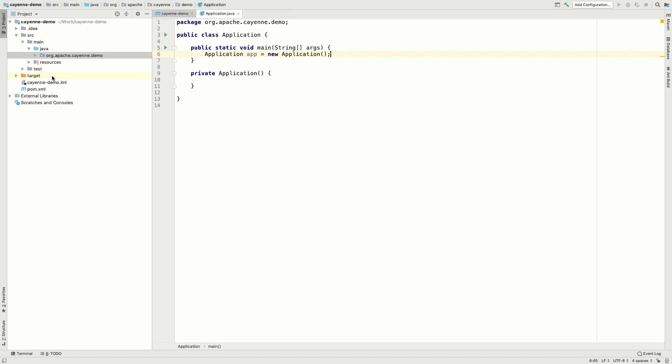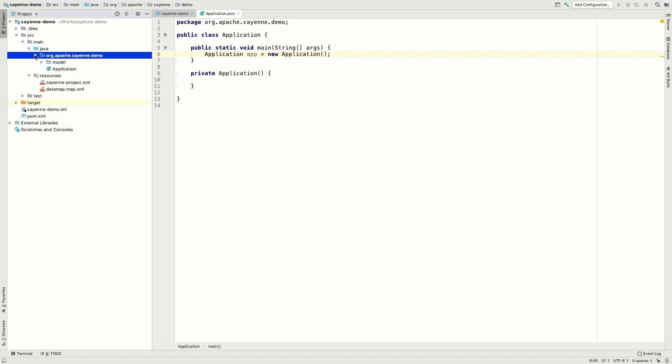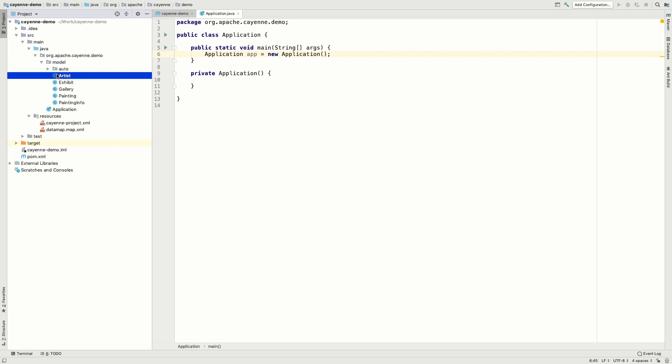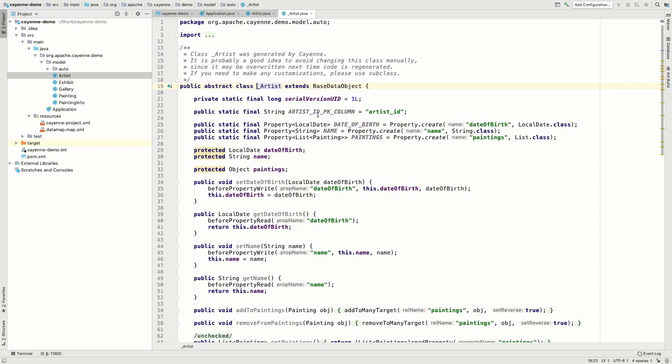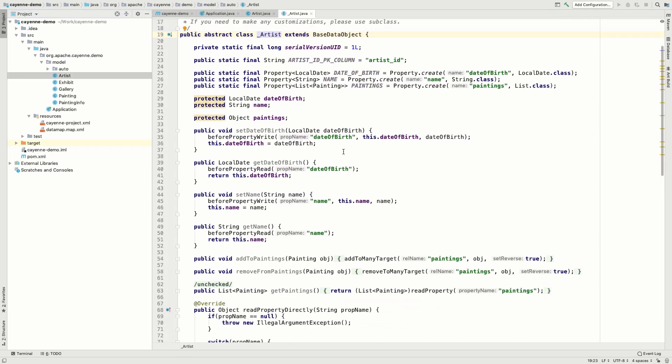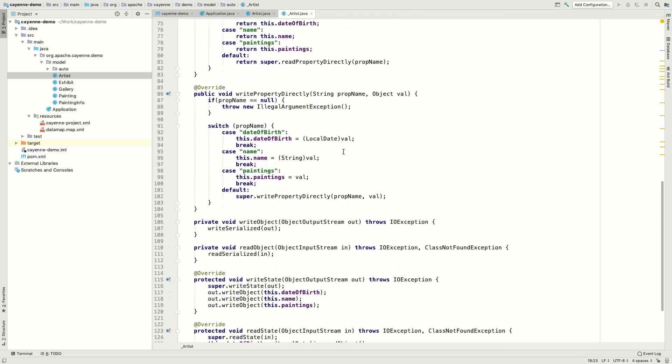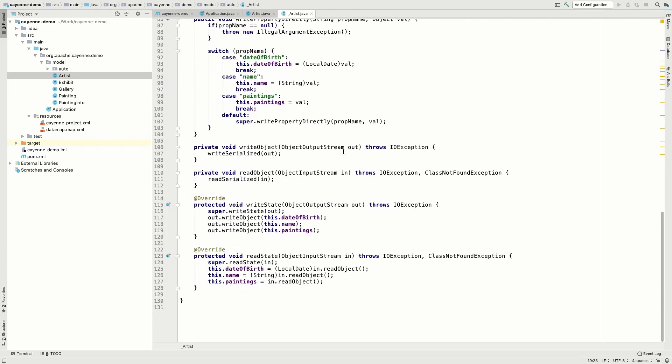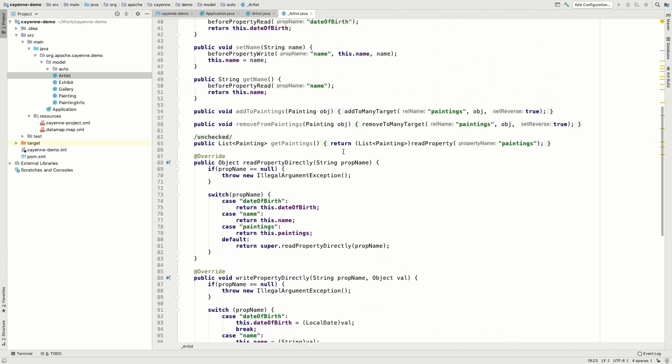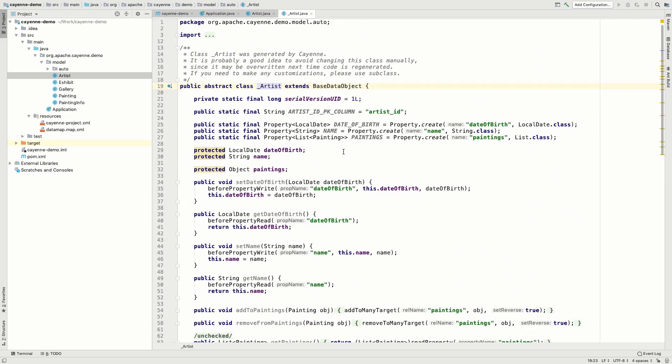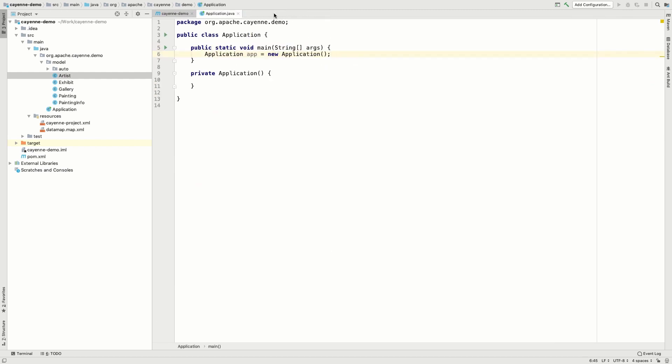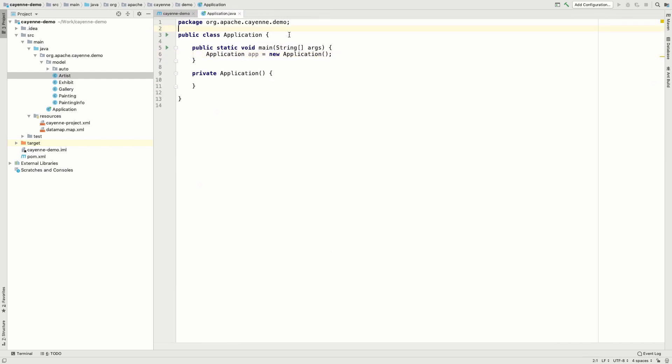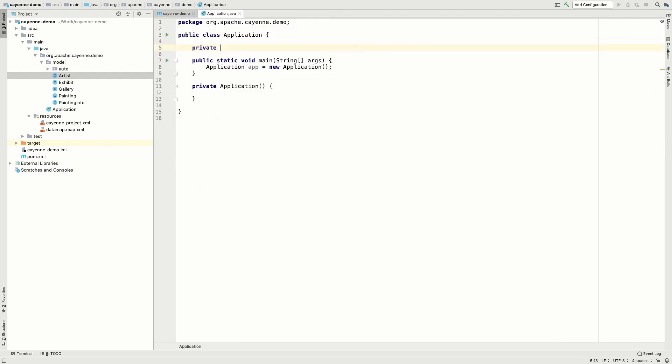As you can see, all the paths were set automatically. And here you can see the generated classes. Now let's take a look inside. Here is our Java code with all the fields, helper methods, setters and getters. We didn't have to write anything by hand, we just imported the model from the database. Now let's move on to actually running the application.